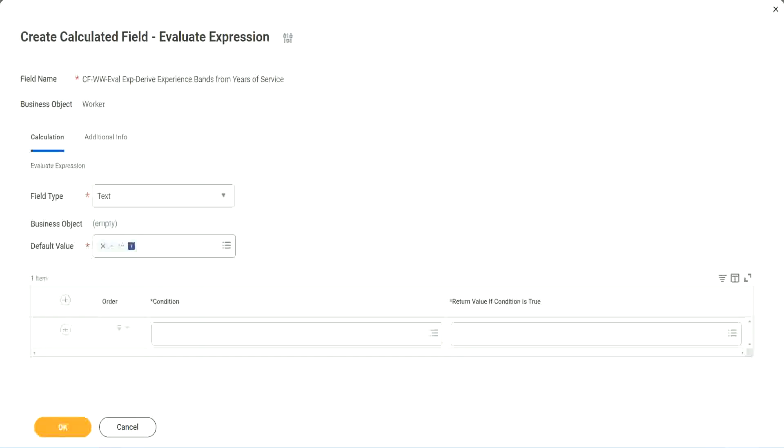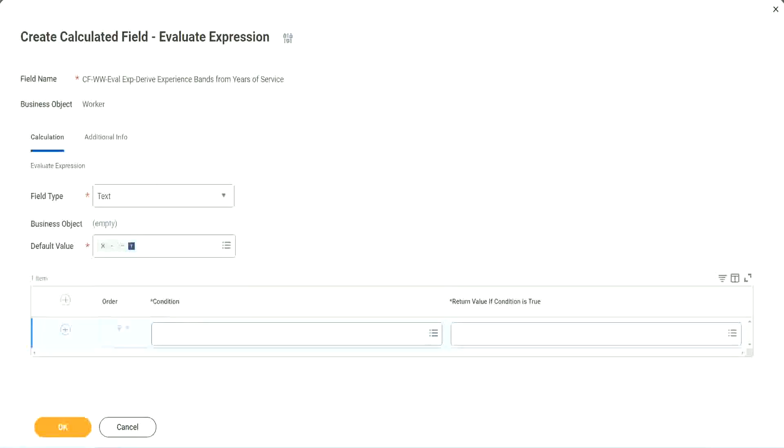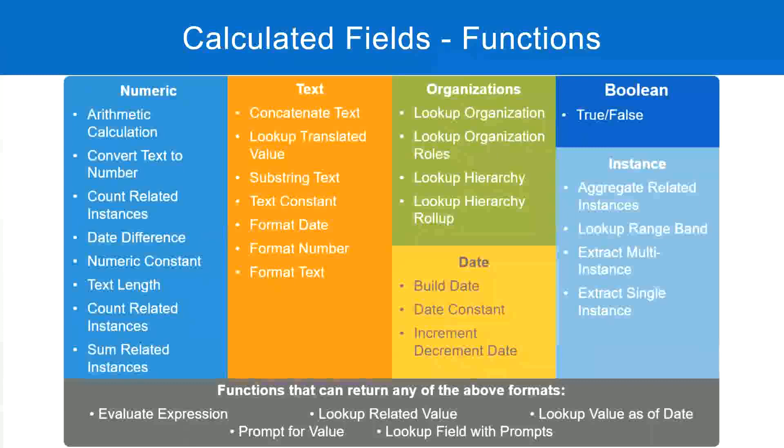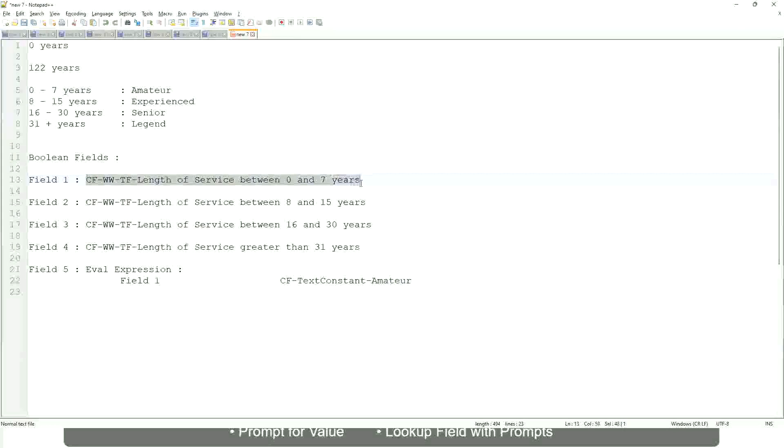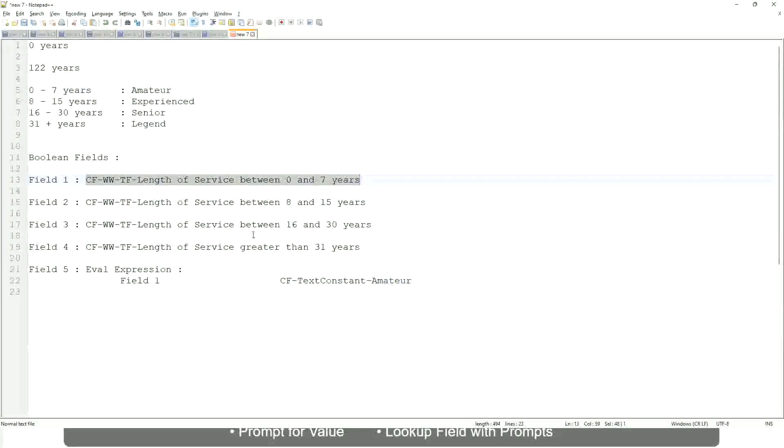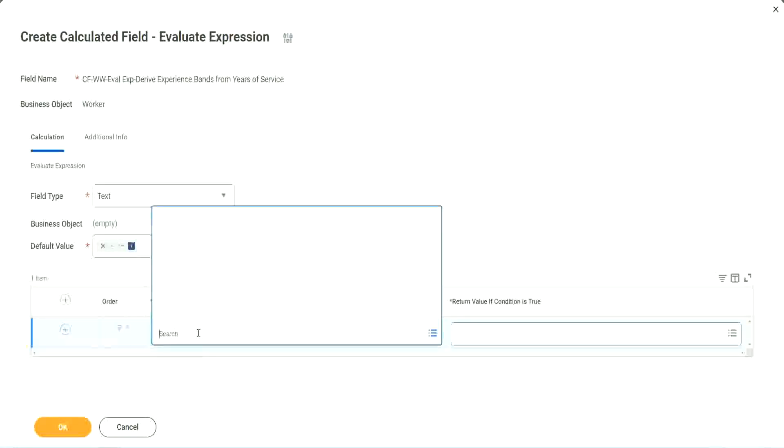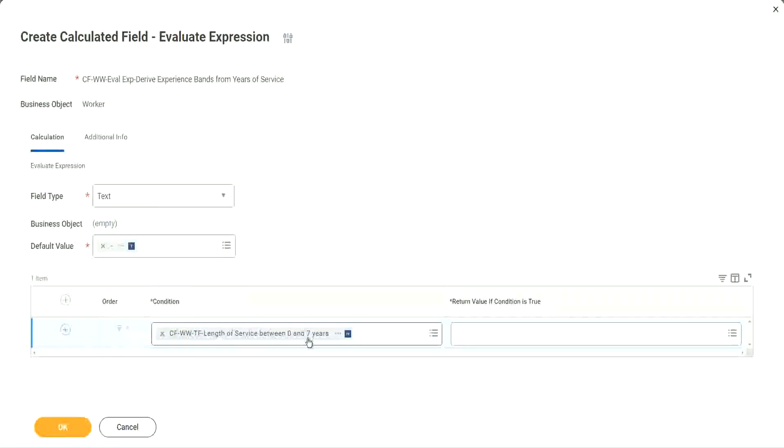So now, what are we going to do next? The first one says condition. This condition has to be a true-false field. Do we have any true-false fields with us? Yes, we have created them. So let's start using them. CFWWTF length of service. I could search for it and it is available here. Now return value if condition is true.